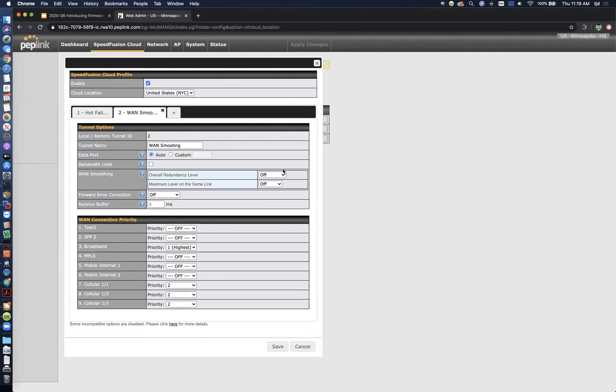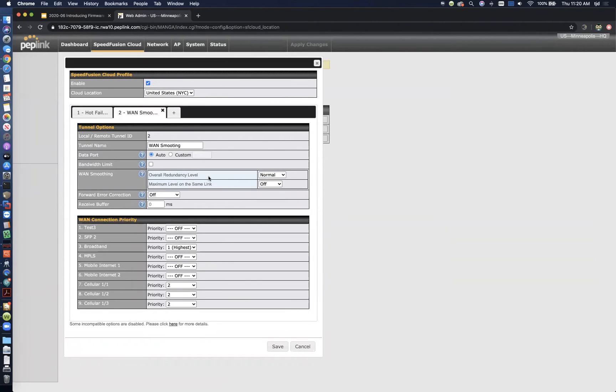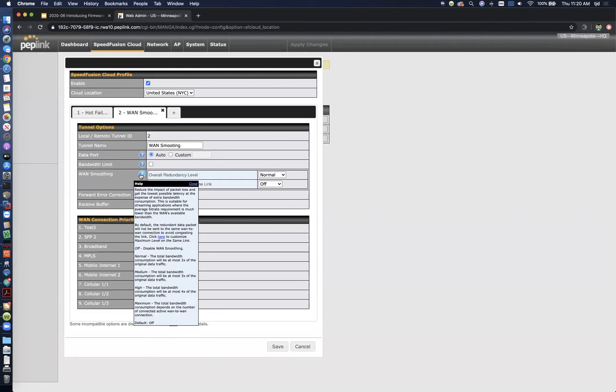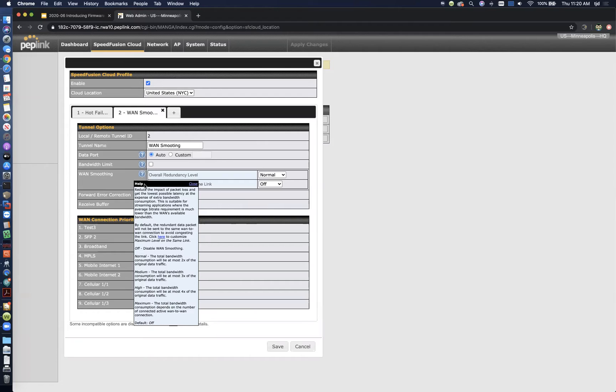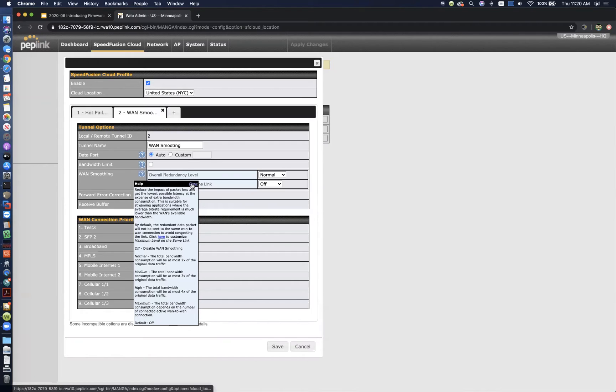You can also do things like WAN smoothing with SpeedFusion cloud. We're going to put that at normal. If you're not sure about WAN smoothing, you can read the tooltip here. Basically, it's a packet redundancy protocol so that you can lower your average latency for latency-sensitive applications like voice over IP, and you can eliminate packet loss. As long as you've got a couple links in play, you can duplicate your traffic so that you're always getting the best performance on every single packet, and you're going to get completely seamless failover if one of those links drops. You're not even going to hear audio drop for a second.